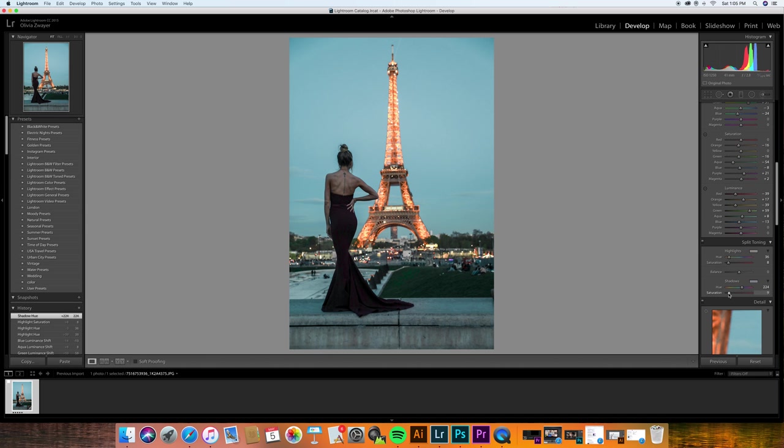Okay, so I'm going to show you a before and after real quick just of these coloring settings, and then I'm going to get into the other little things that I do. So here's a before and here's after. Already a huge difference.